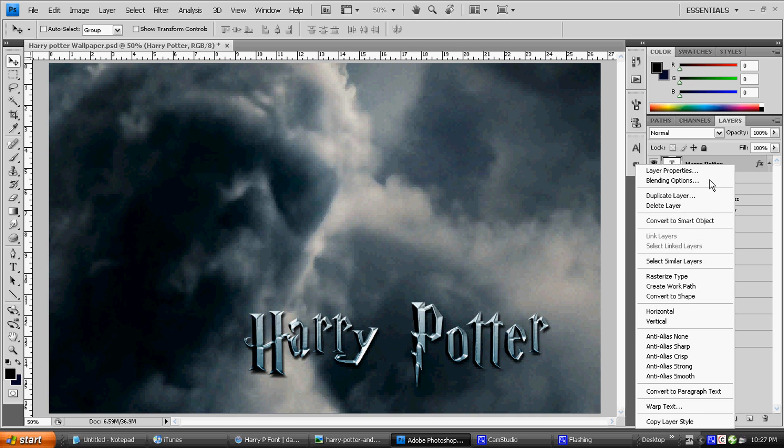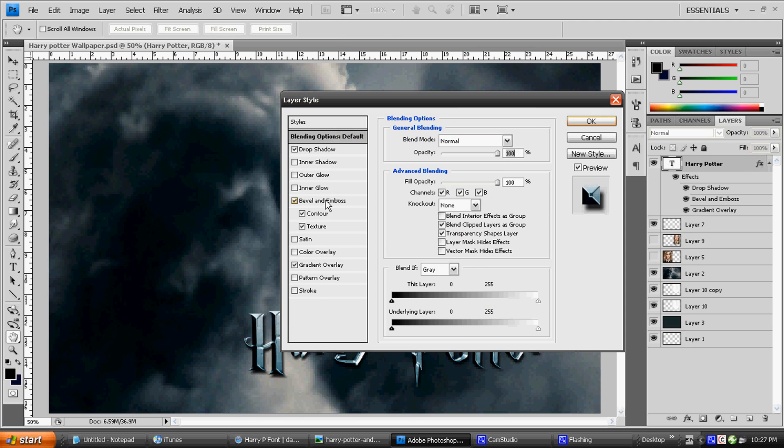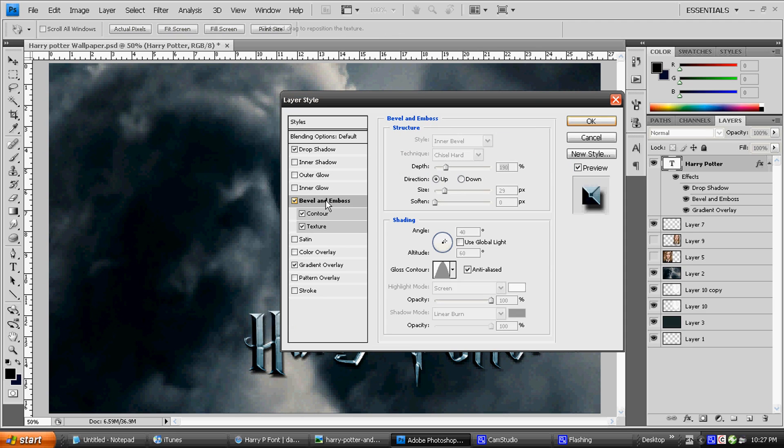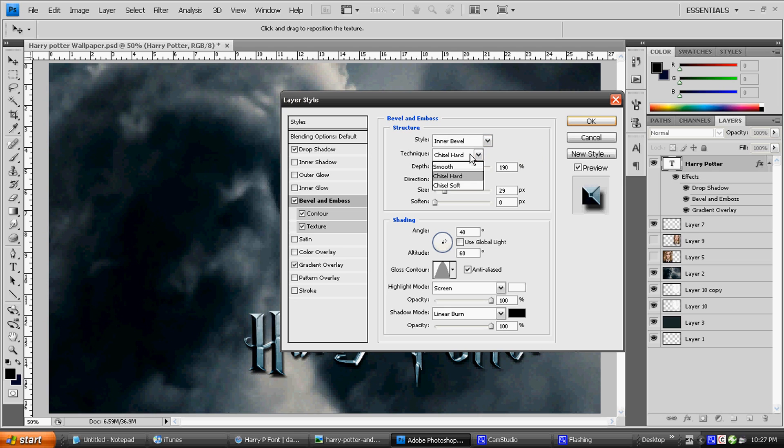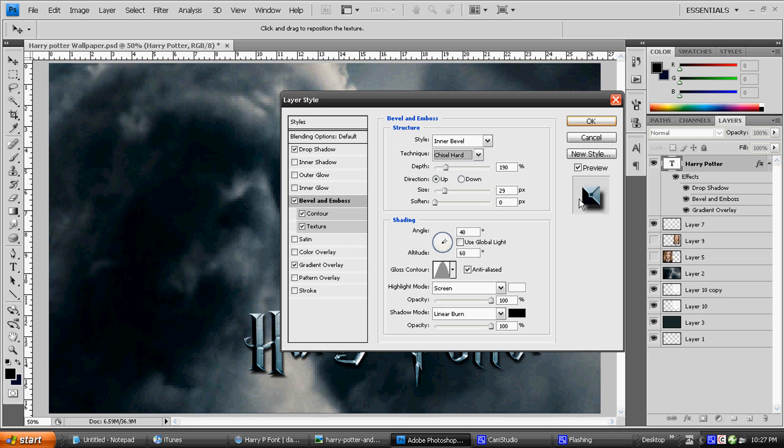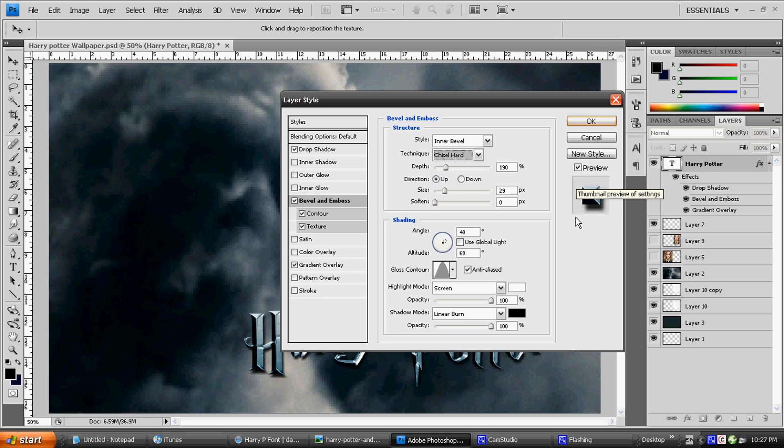I'm going to go on my blending options now. I'm going to start this off and click on Bevel and Emboss. My style is Inner Bevel, technique is Chisel Hard, and depth is 190. After this, look right here in this little thumbnail under the OK button and make sure it looks just like this after you're done.